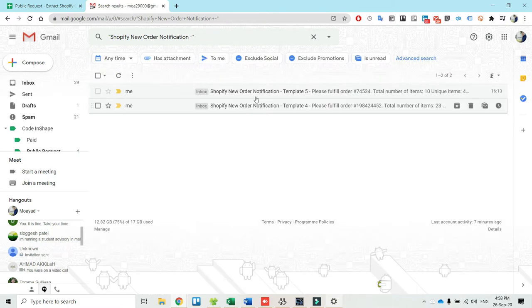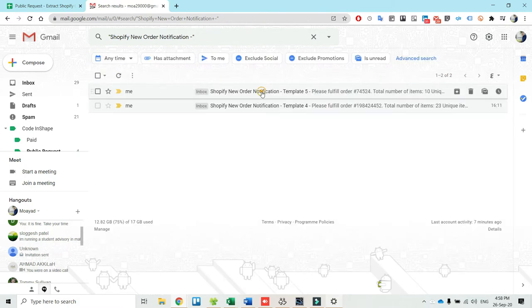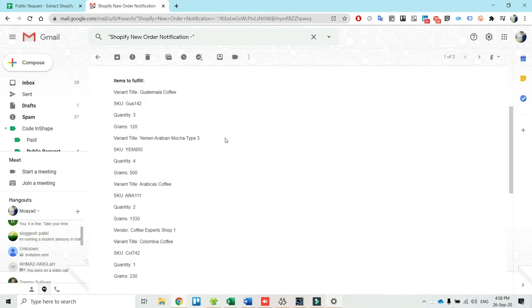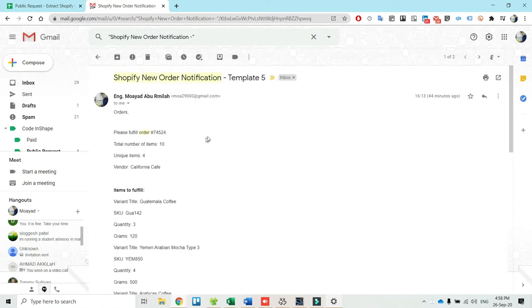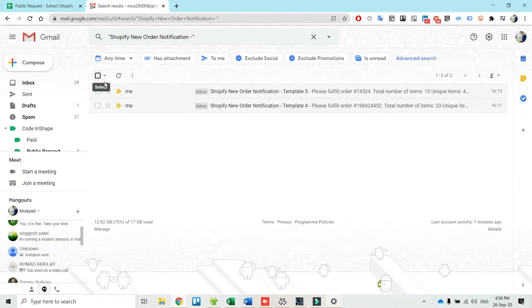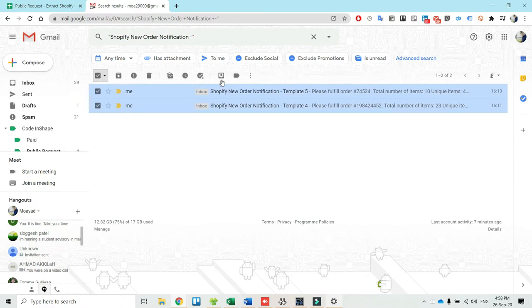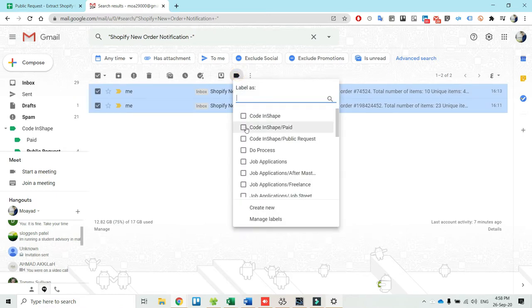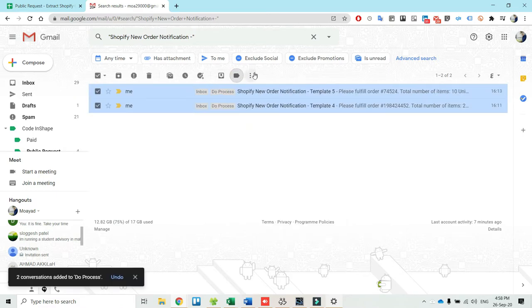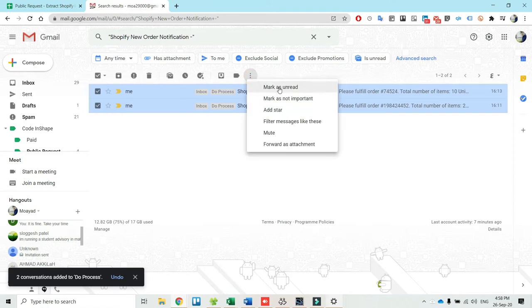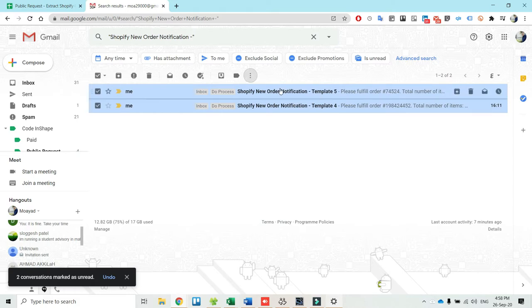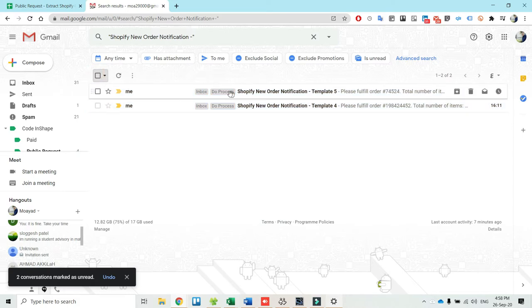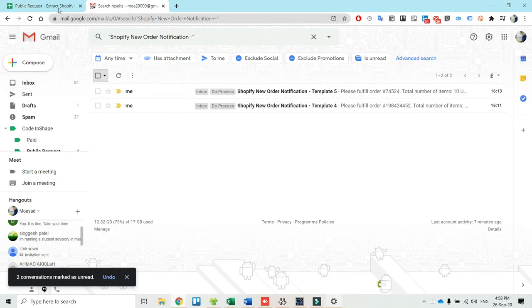I have put here a few templates for their orders. What I'm doing is that I assign a label for each email that is received by Shopify. By default the emails are received as unread. This is the label name and here it is due process.